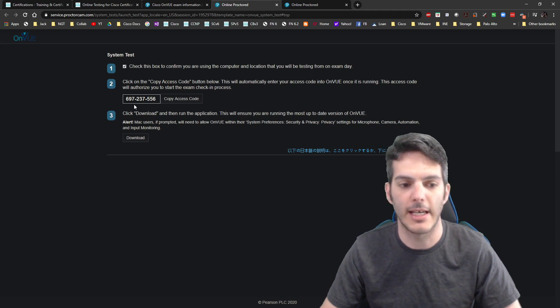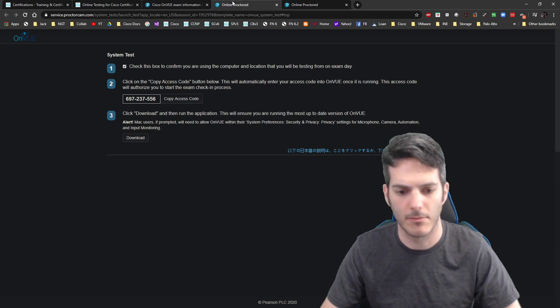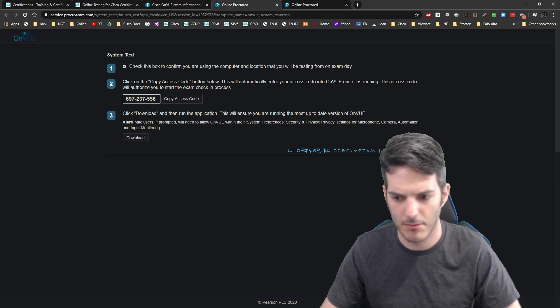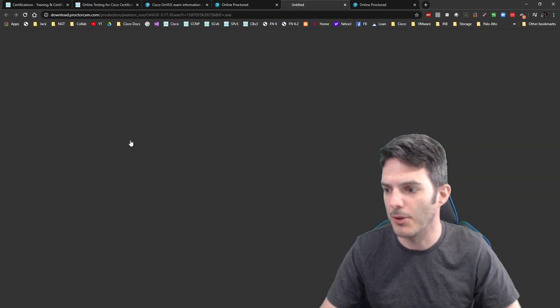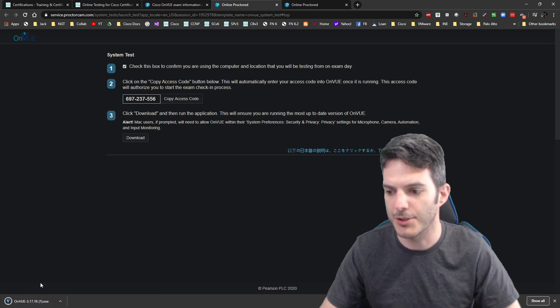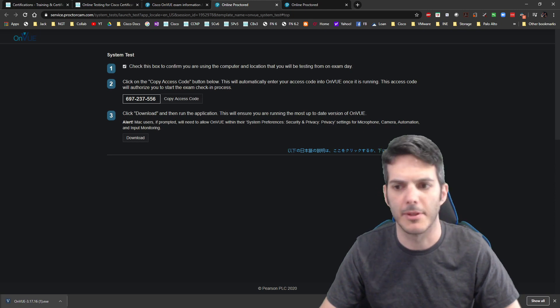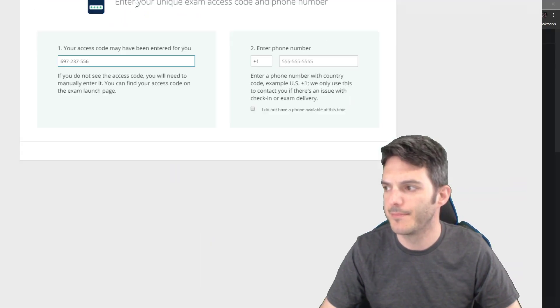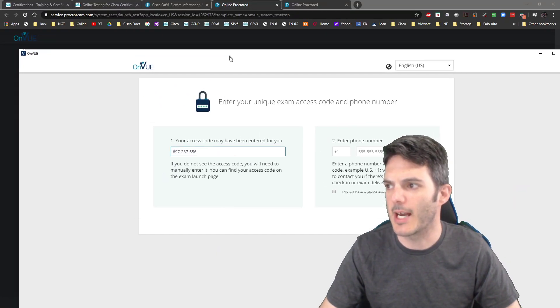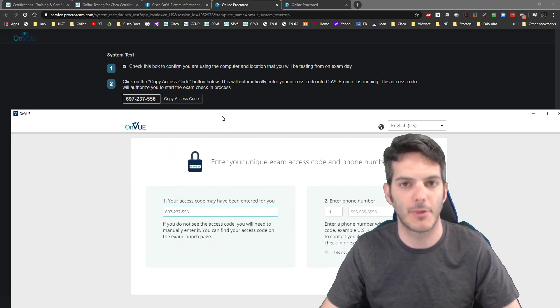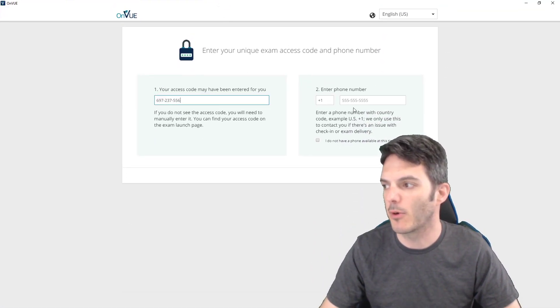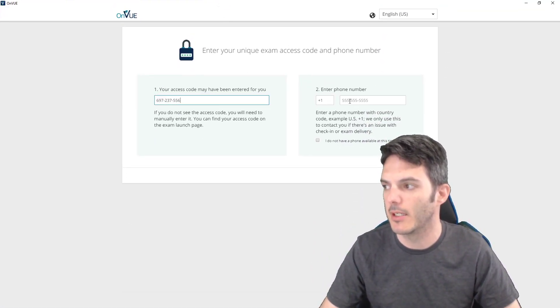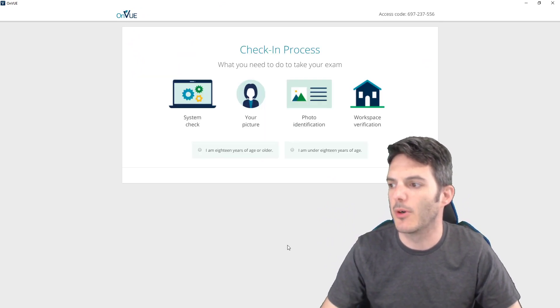When you download the software, you click this and it automatically populates this nine digit code. I can't actually run through the entire scenario because I'm not scheduled for an exam or anything like that, so I really can't go any further with that. But this is what it'll look like. You run the executable. You can see I've already ran it and so it popped up on my other screen. There it is. Here we are. So I'll bring this guy over and there's the access code right there.